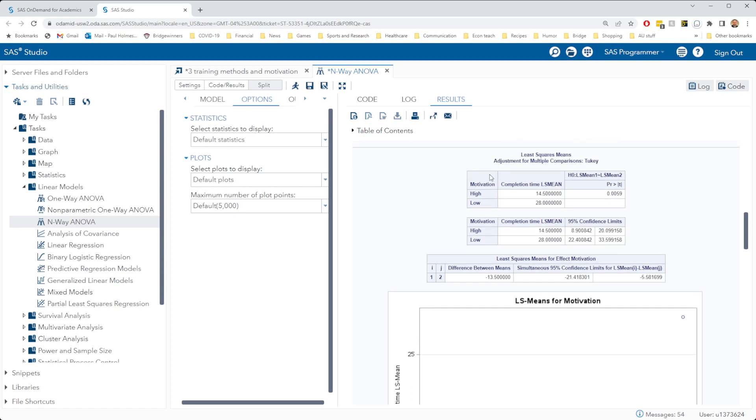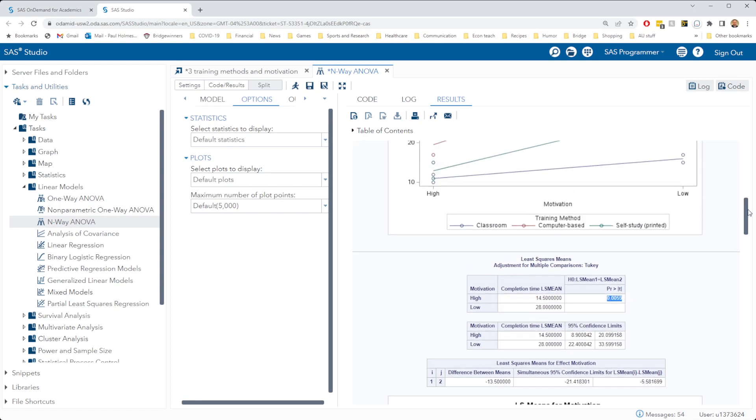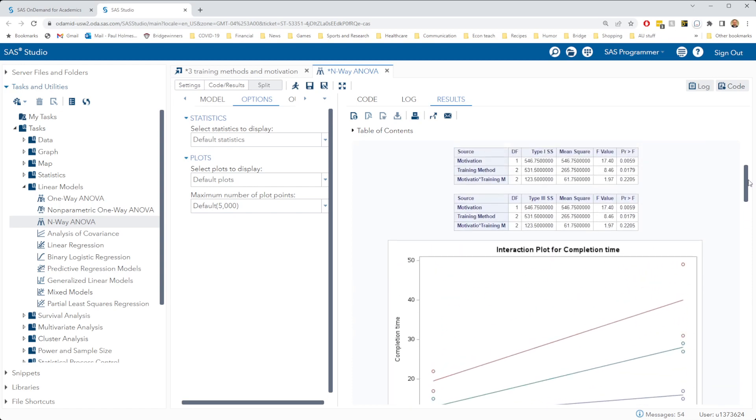So we'll look first at motivation. We're looking at the comparisons, these post hoc comparisons for motivation. We've got a p-value here of 0.0059. That is exactly the same p-value that we had up here.